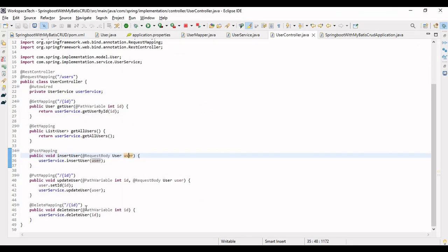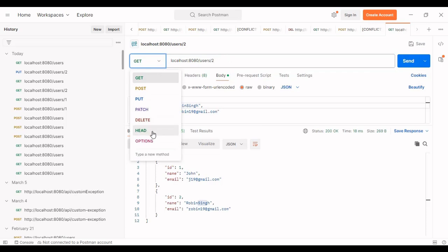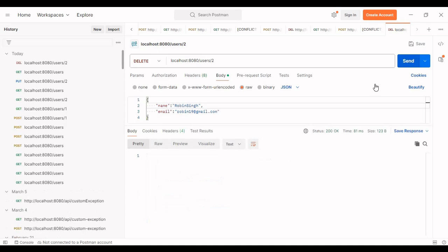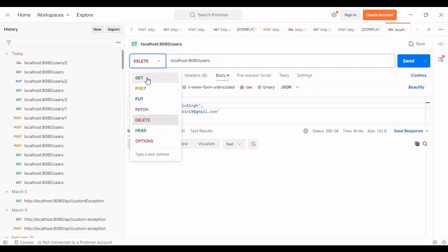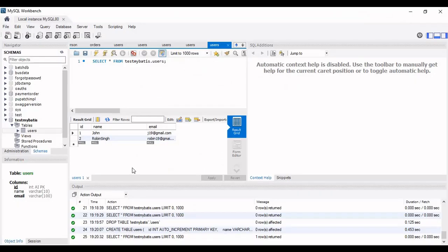Now let's test DELETE. Passing ID 2 in the URL and using the DELETE method, I send the request — it returns 200 OK. Now fetching all users, we only get ID 1. Refreshing the database also shows only ID 1 remains. The delete operation was successful.